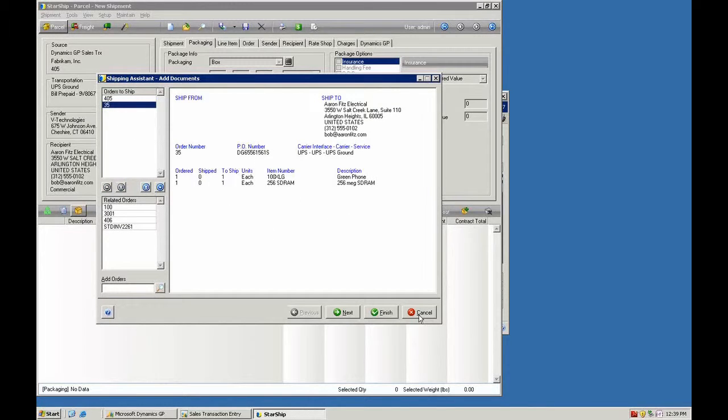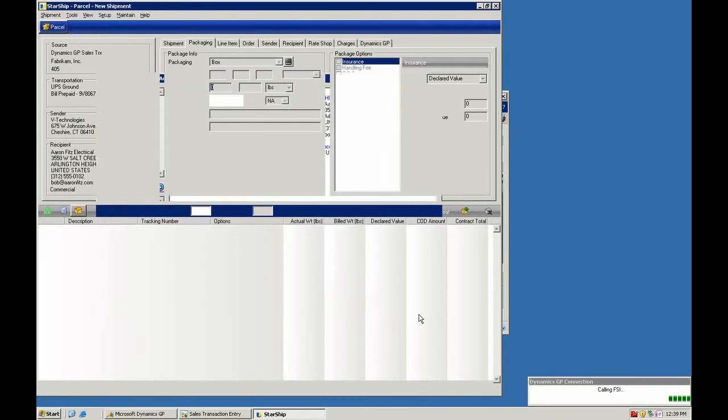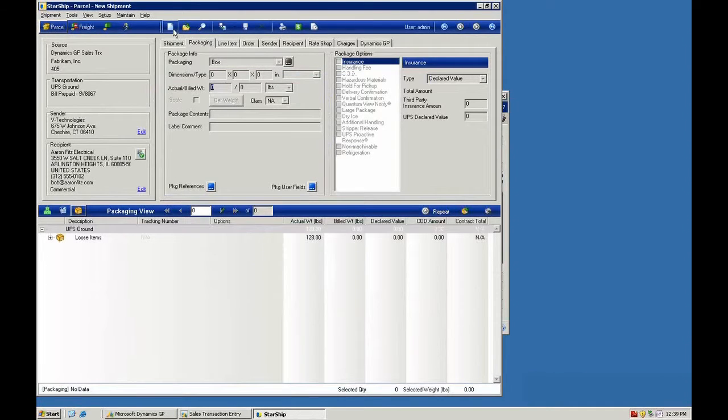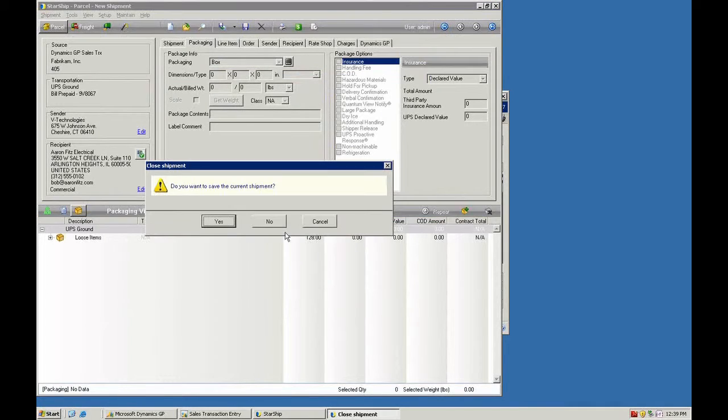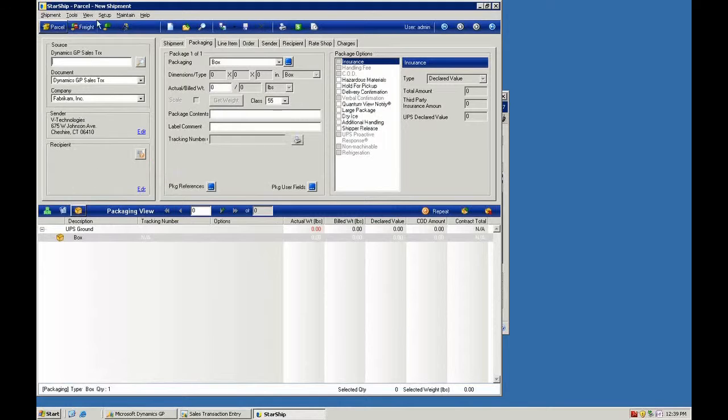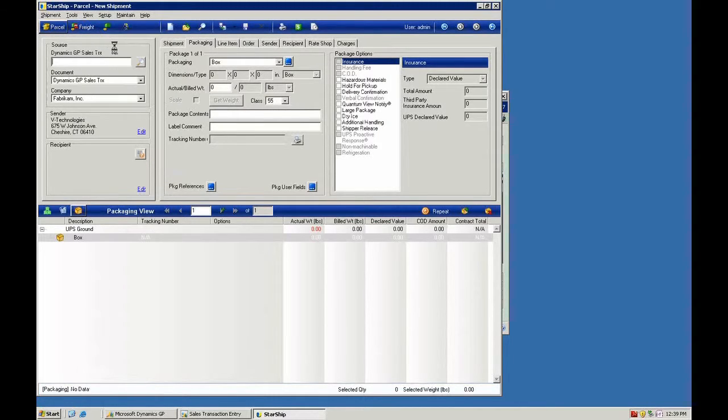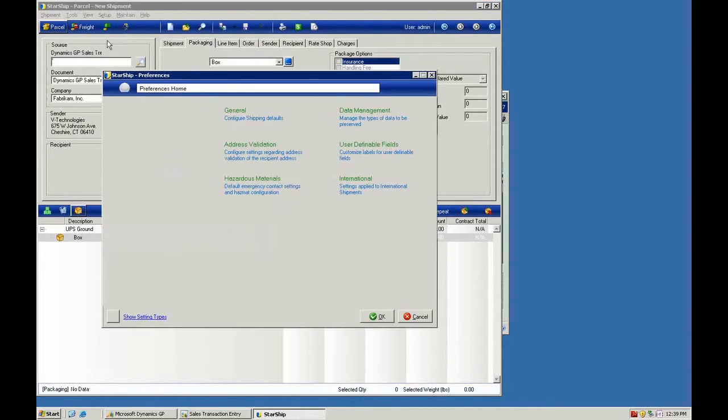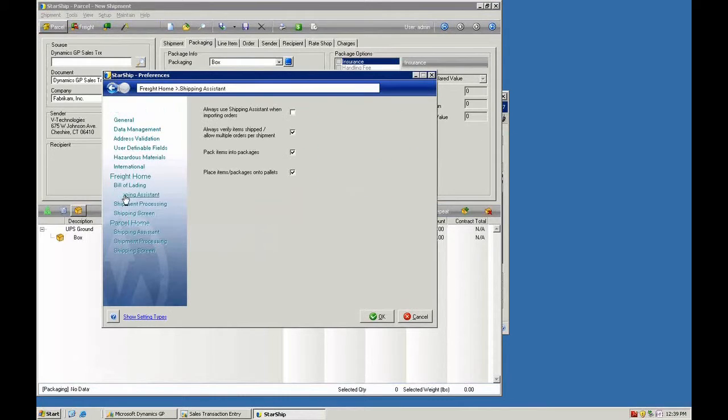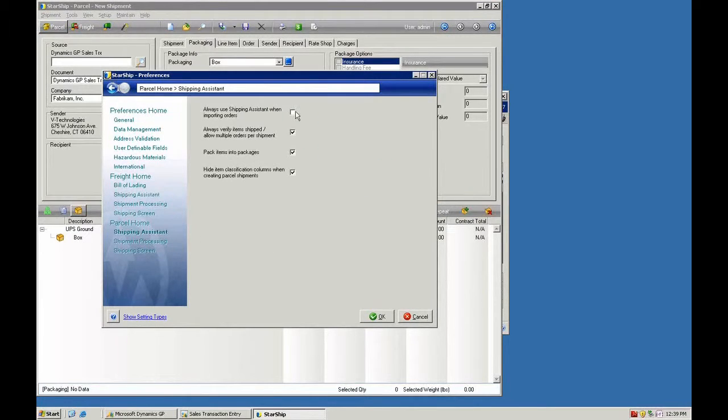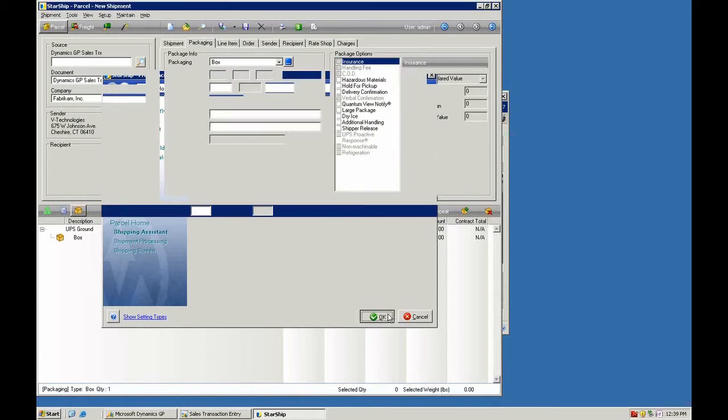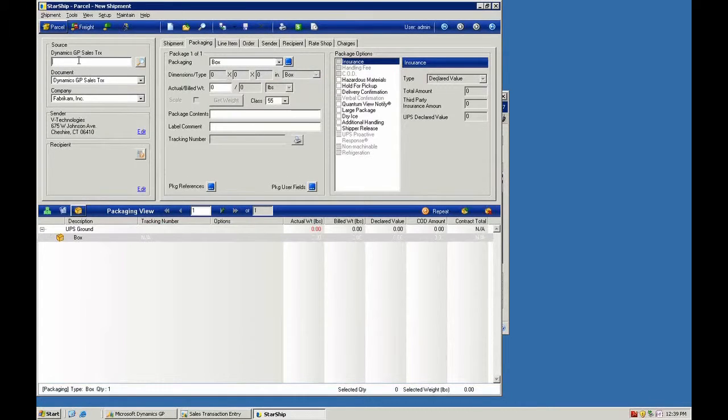You can also bring up this view automatically and we'll show you how to do that here. We'll cancel out of this order. If you go into the setup menu under preferences, you have separate preferences for the Shipping Assistant for both freight and for parcel shipments. So we'll go ahead and turn that on and then bring in our same sales transaction.